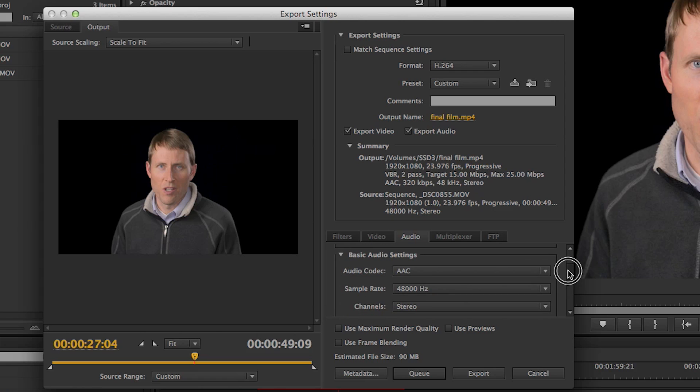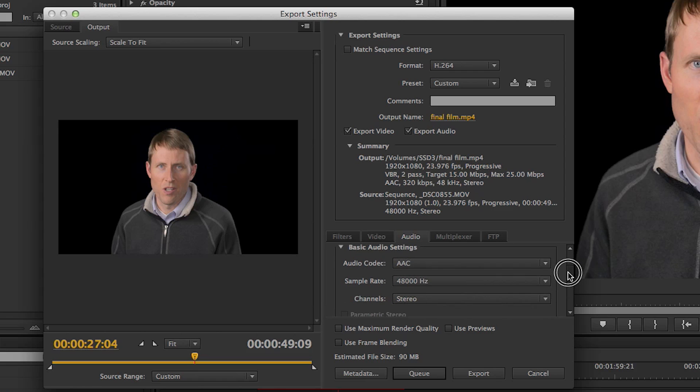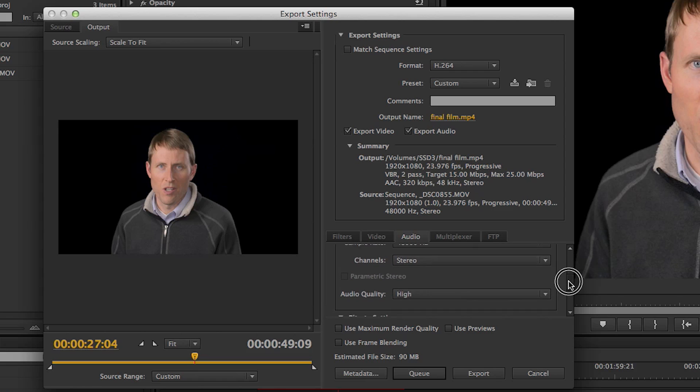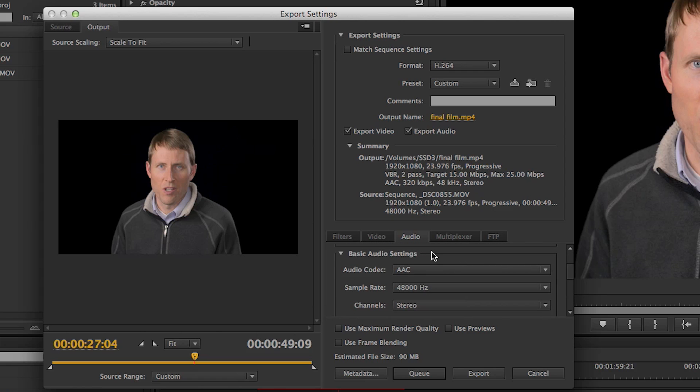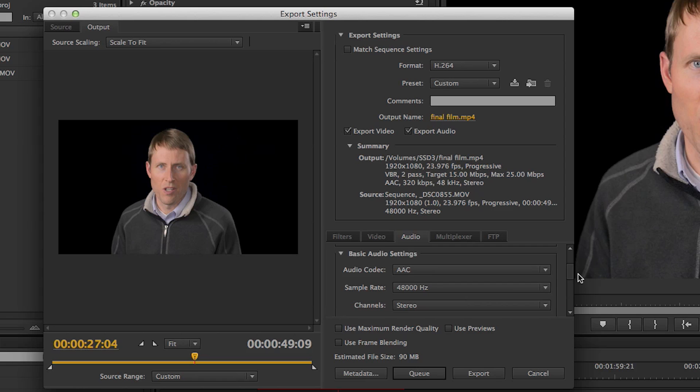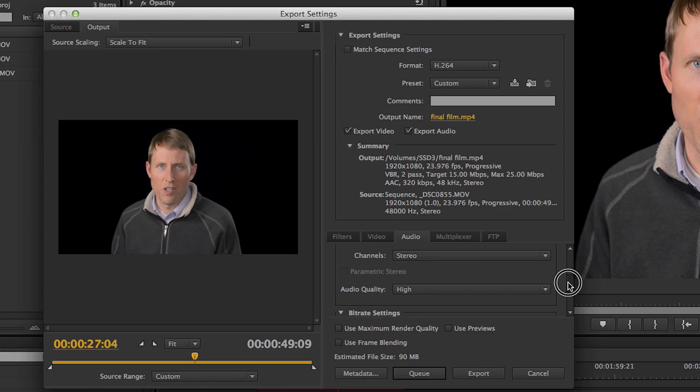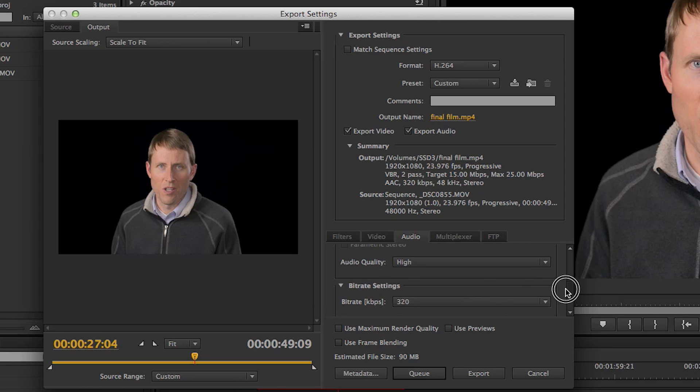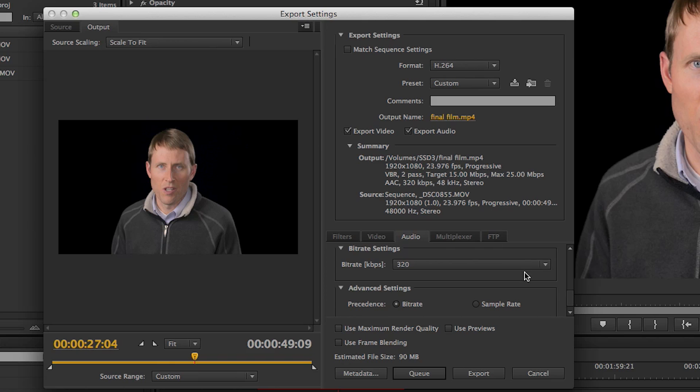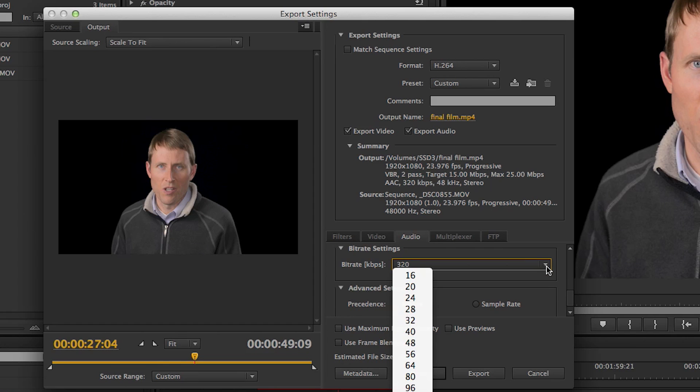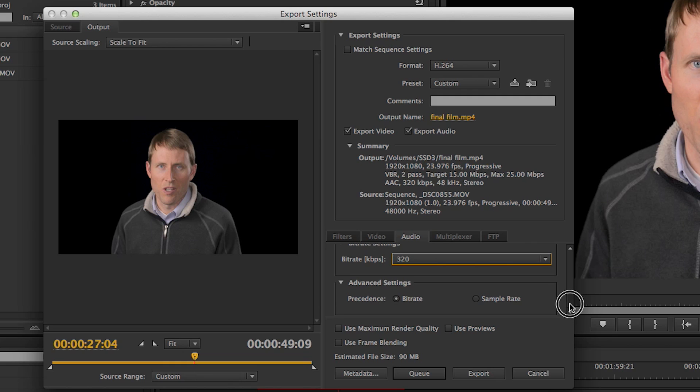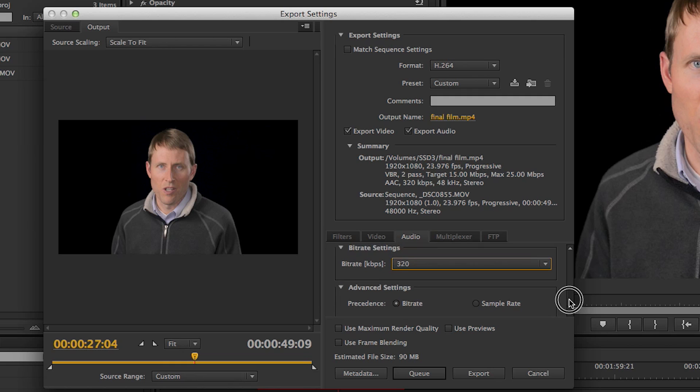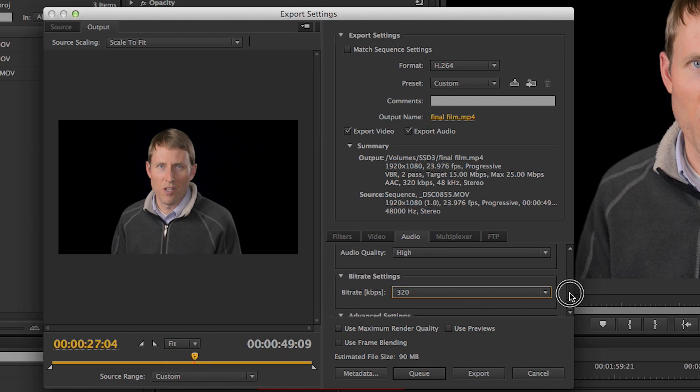And on the Audio tab, again, I use all of the default settings. I just double-checked to make sure everything's where I want it. I've got AAC, 48 kilohertz, stereo, high audio quality, and the bitrate 320. This is probably the most important setting here. And I like to leave that at 320. A lot of my videos are actually about audio production, so I want to have the highest quality audio I can. And this preserves that without compressing it too much.